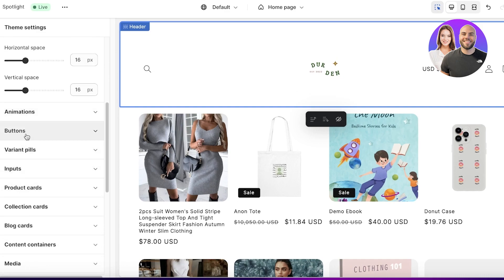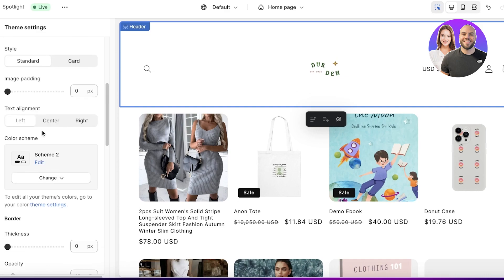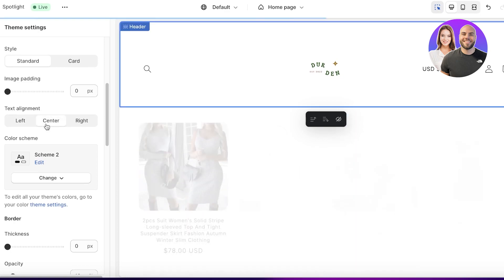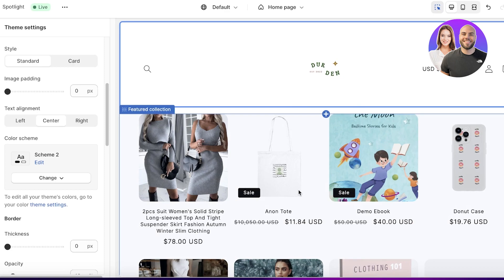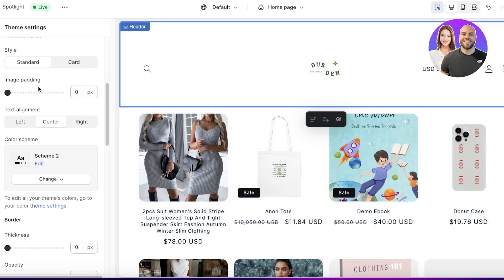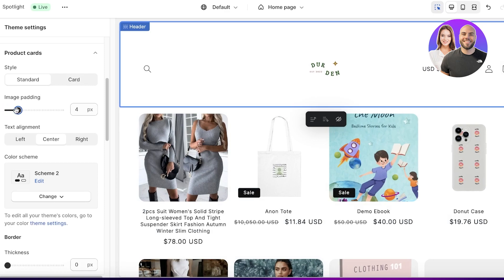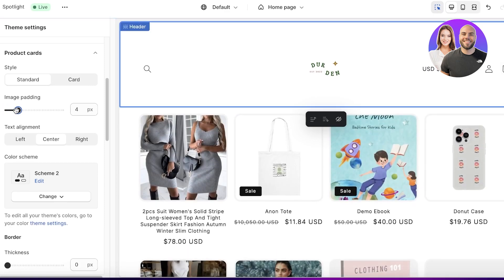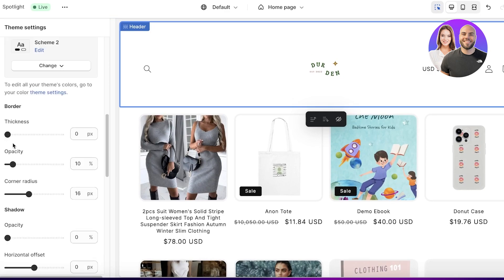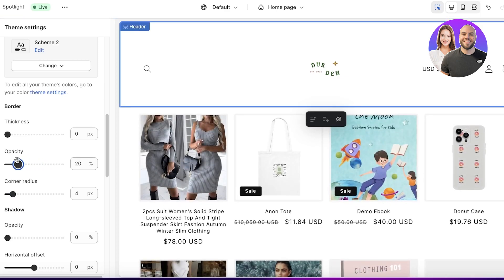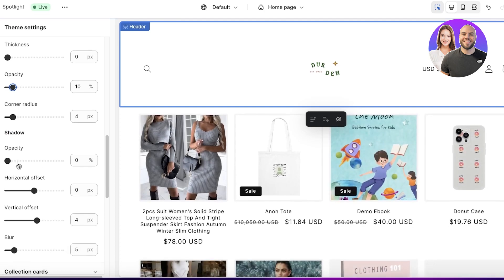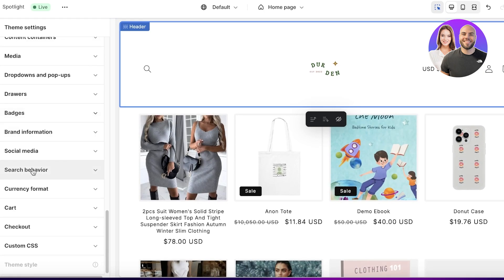Going into Product Cards, I'll set the text alignment to centered — that's a personal preference for the Spotlight theme. You also have image padding to control the space around the image, border thickness, opacity, and corner radius. I want squarish corners so I'll decrease the corner radius, and I'll adjust the opacity — it looks better with a lighter opacity. You also have shadow and collection card settings.